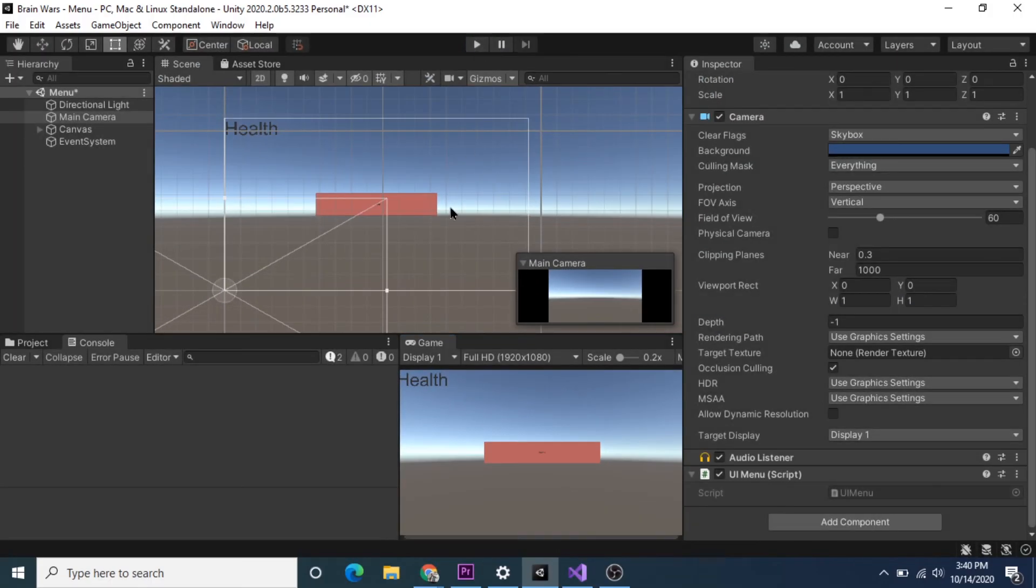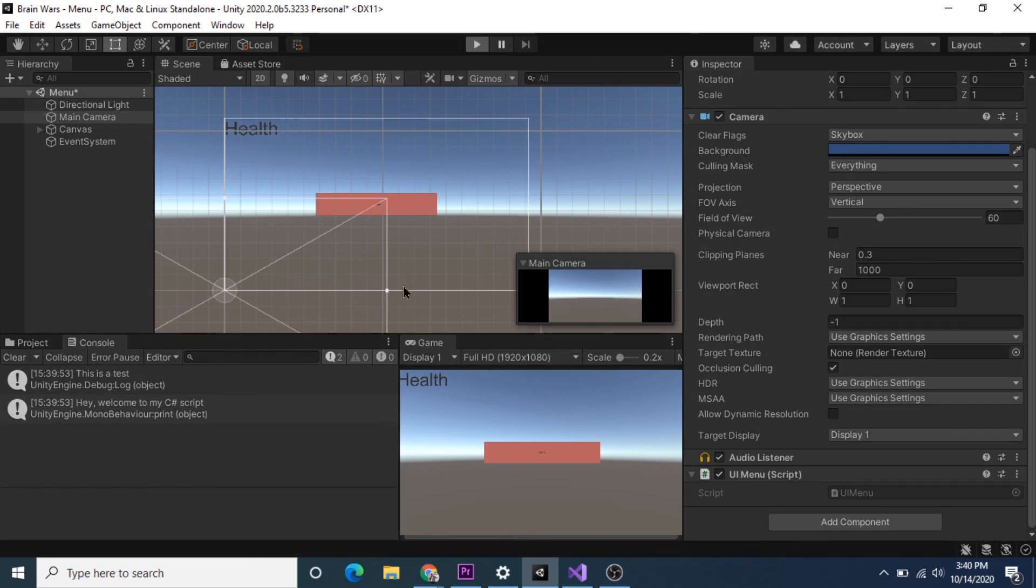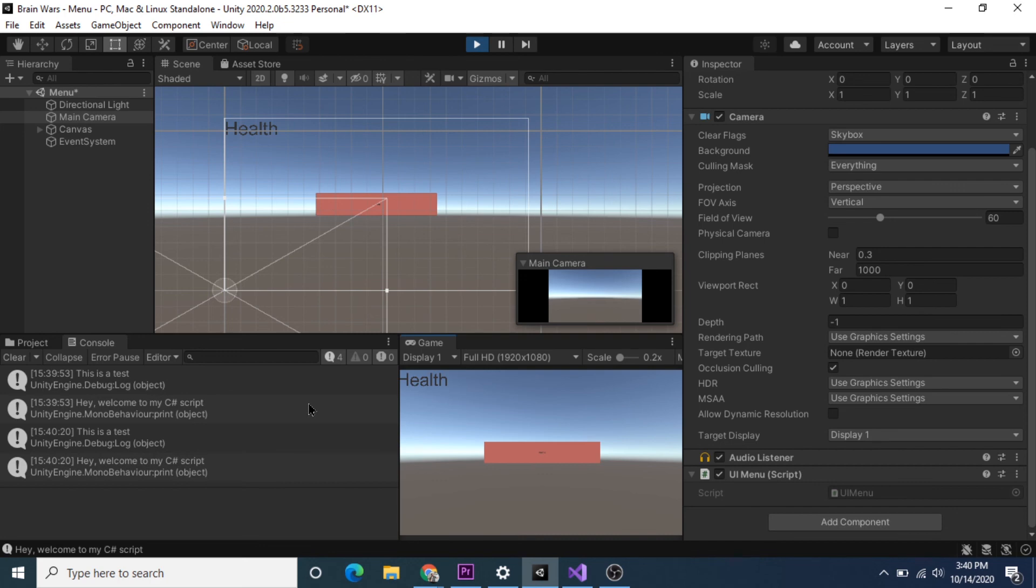So just click all of them to enable everything and you should see the messages that you wrote in the script for Debug.Log and the print methods right in the console. See, 'this is a test' and 'Hey, welcome to my C# script.' I hope this helps.